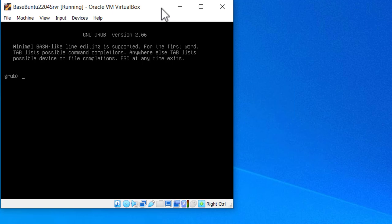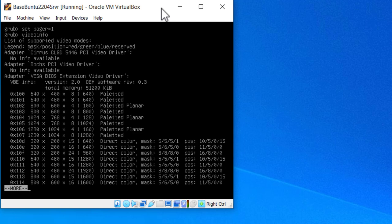And the first thing I'm going to do is set the pager to one in case it goes over a single page in this little small window I have. Hit enter, and then I say videoinfo, hit enter, and you'll see I've got a number of different resolutions.